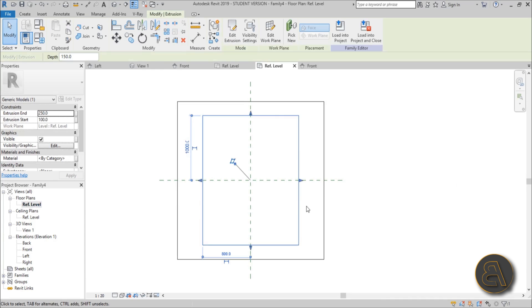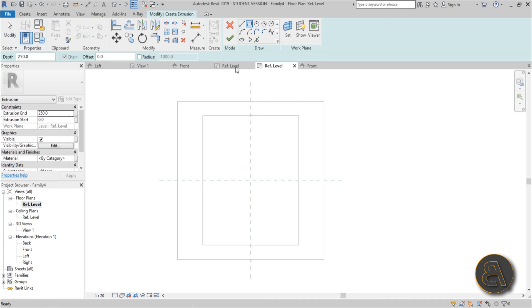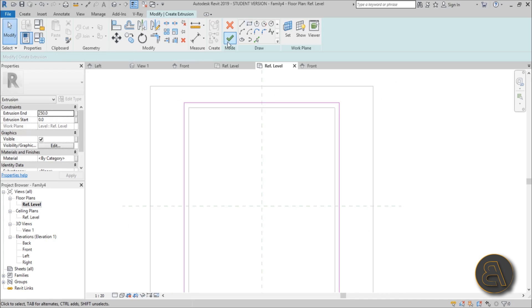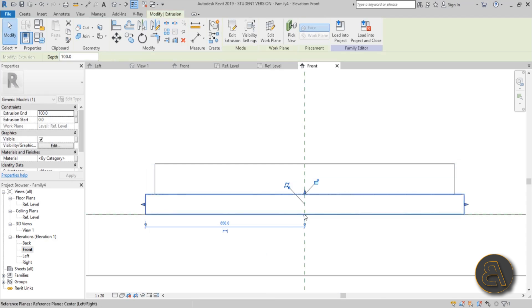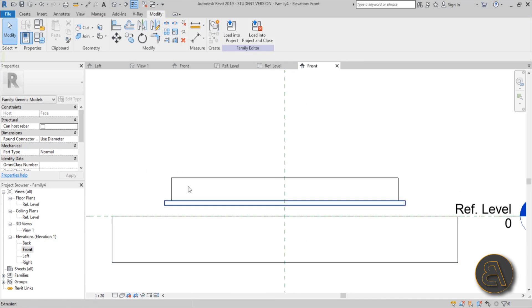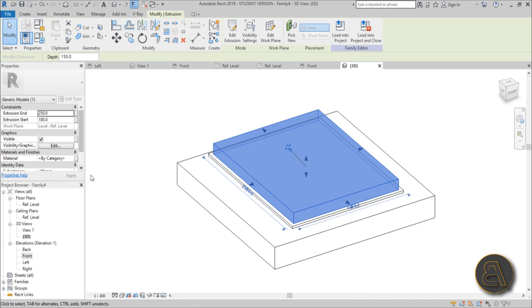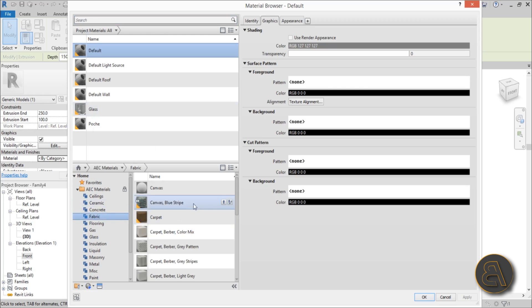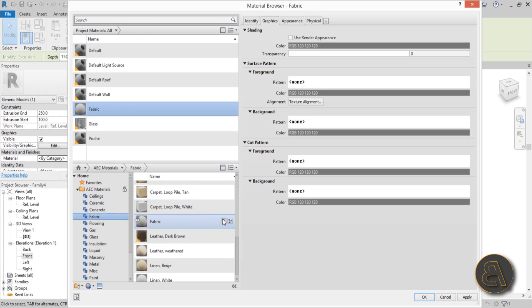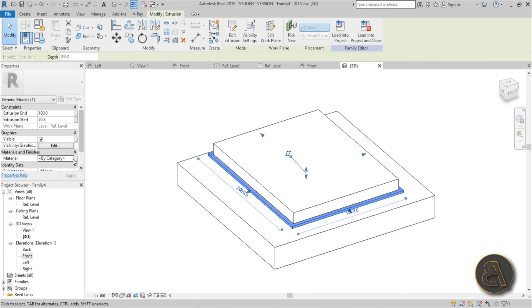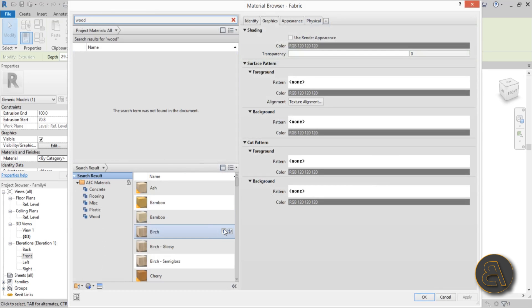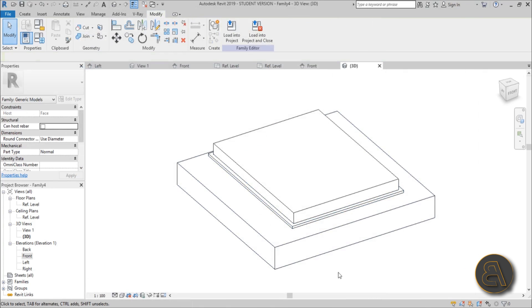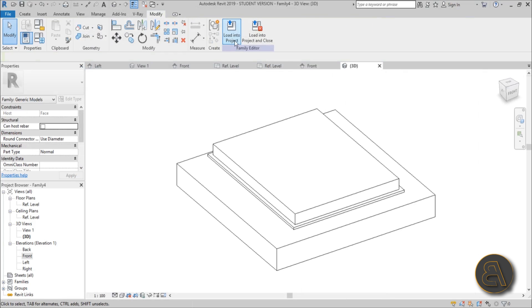Now let's add a board on which the mattress sits. Go to Create > Extrusion > Rectangle, give it an offset of about 50 millimeters, hit Finish, then go to front elevation and adjust the height and extent. Now in 3D, let's give the mattress a fabric material — select a fabric, load it in, hit Apply. For the board, let's use birch wood, as I do every time when I'm modeling something. Now it's time to load this nested family into our original family.